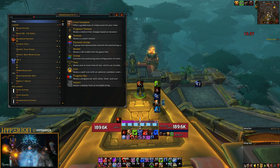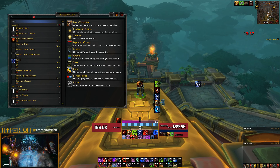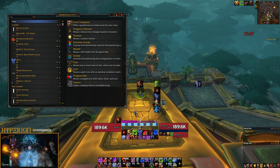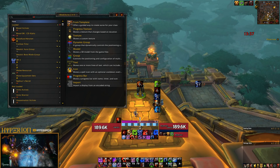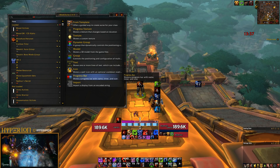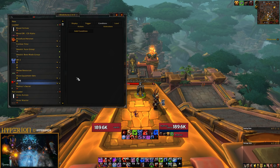My second progress bar here is actually my resource bar, and that is probably what's most commonly been used for progress bars in the past. But progress bars have many different uses. So first of all, let's just set up a default resource bar to get you started with the idea of how to actually use these. We'll just make a runic power progress bar since I'm on my death knight right now. So we click progress bar in the new tab.